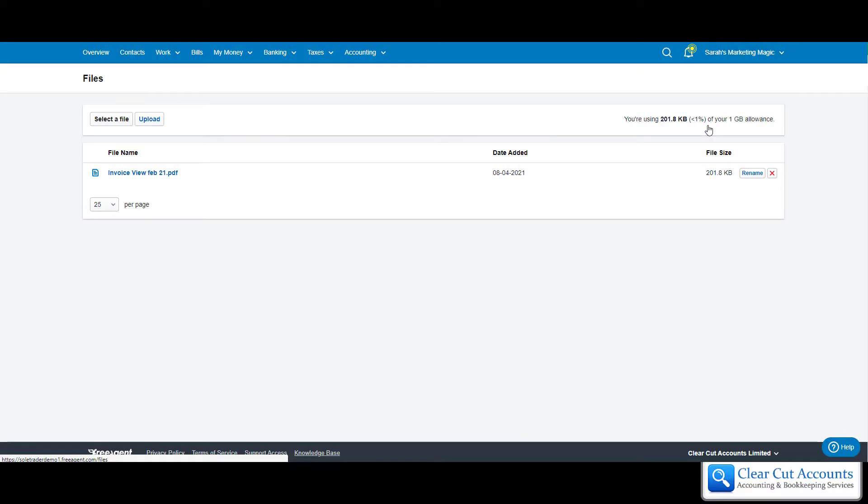If I click into Files, we can see this is your very own filing cabinet in your FreeAgent account, where you can upload all of your receipts, all the things you want your accountant to see—bank statements, mortgage statements, anything at all that you'd like to share with your accountant.